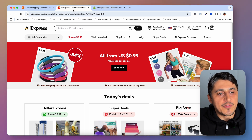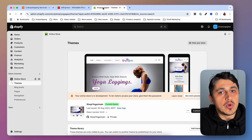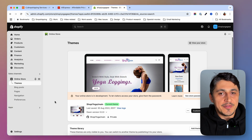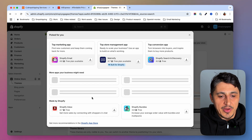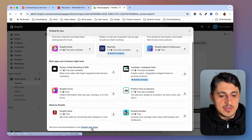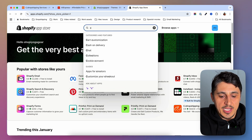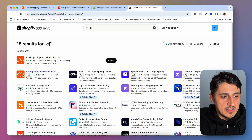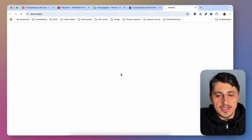So instead of sourcing my products from AliExpress, I'm going to source them from CJ Dropshipping. I'm going to install the app on my store and show you how things are done on the CJ platform. The first thing you will have to do is go to your Shopify store, go to Apps, then App Recommendations. Here you'll have a button that sends you directly to the Shopify App Store, where you'll type CJ and hit enter. Find the app with the CJ logo, click on it, and install it on your Shopify store.